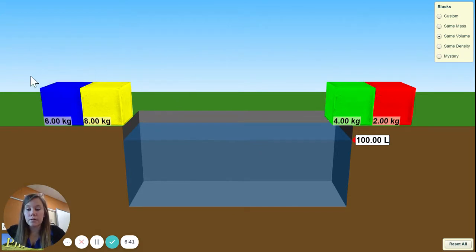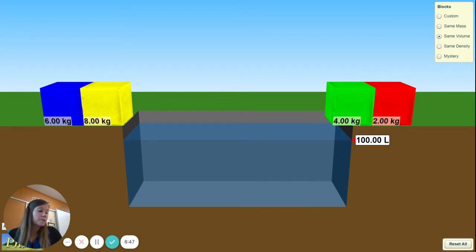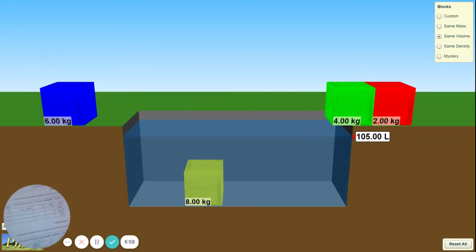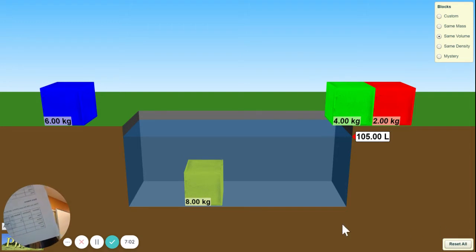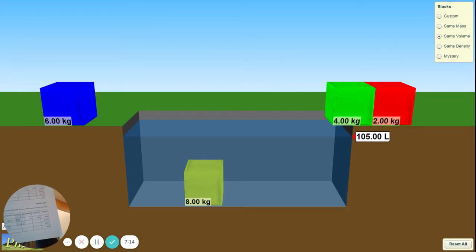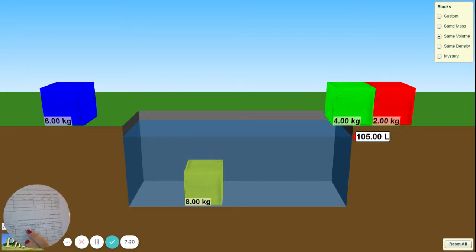Now let's move on to the yellow. Everything in this section is the same volume, so your mass is now 8 kilograms. Drop it in. Did it float? Fill in your mass — 8 kilograms — because it's written right on the yellow block. Since all volumes are the same, fill in 5 liters all the way down the volume column. Then density would be 8 divided by 5.